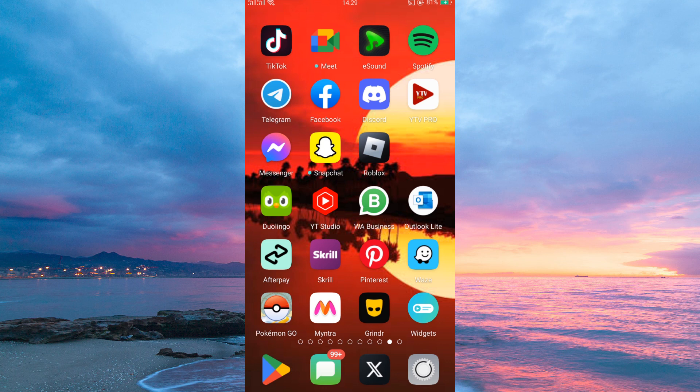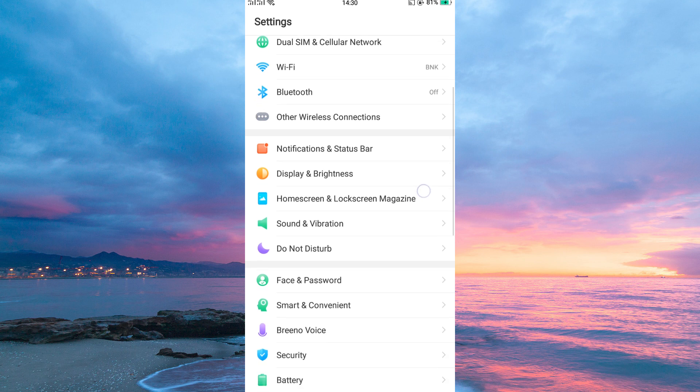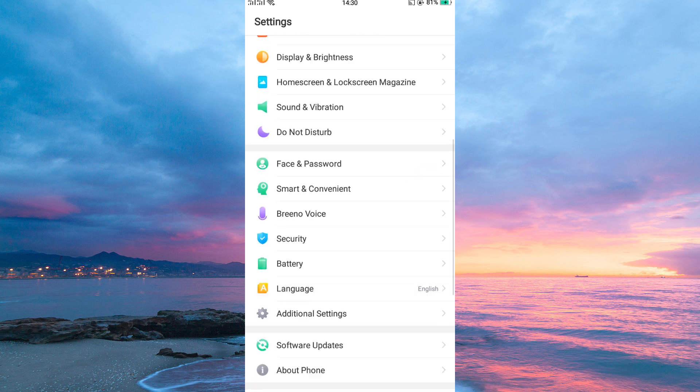First, open up the Settings app on your phone. Once you're in the Settings app, scroll down and tap on Language & Region.